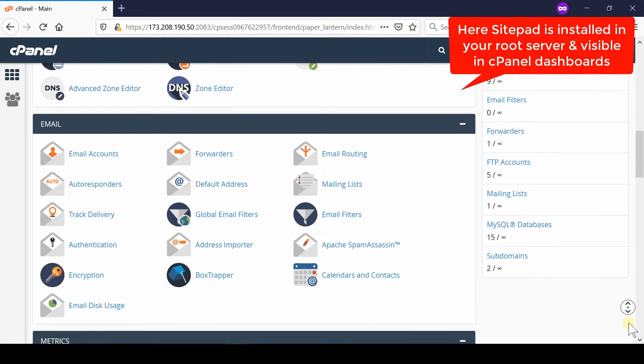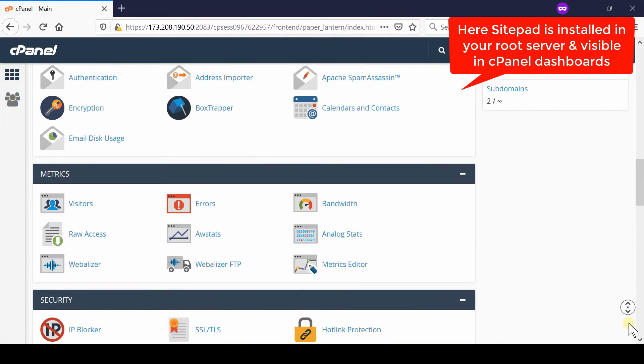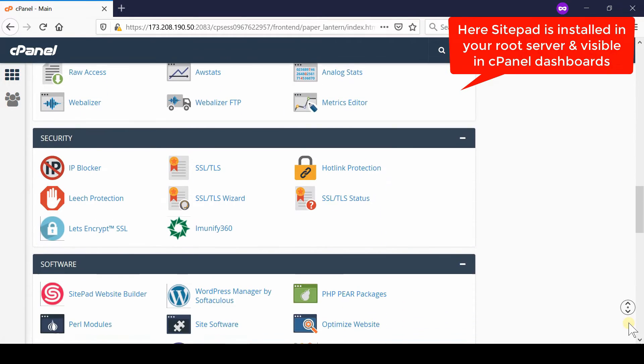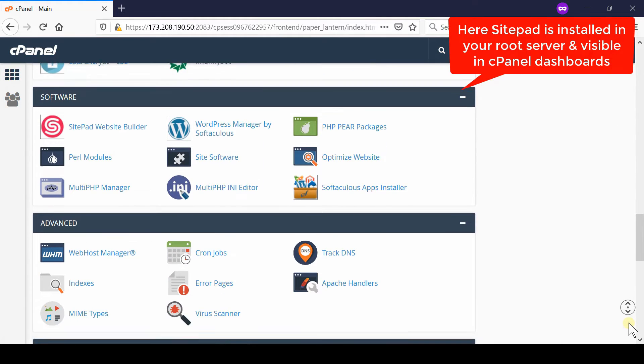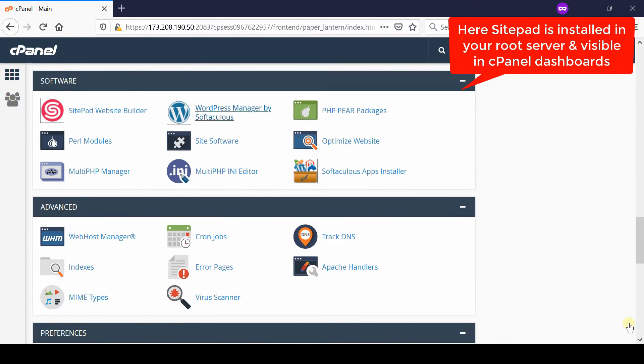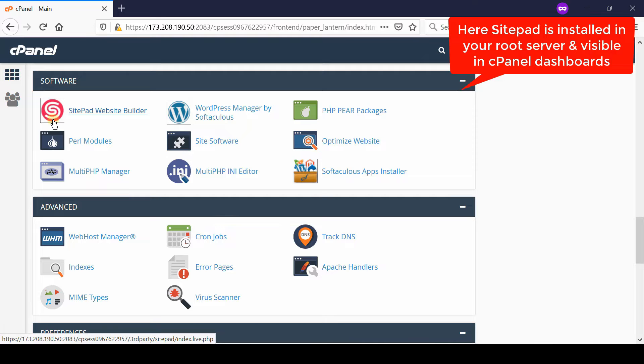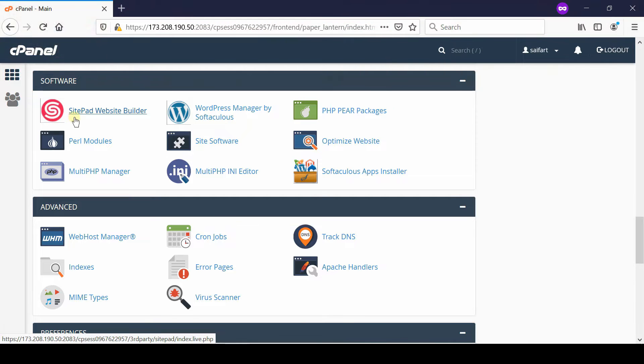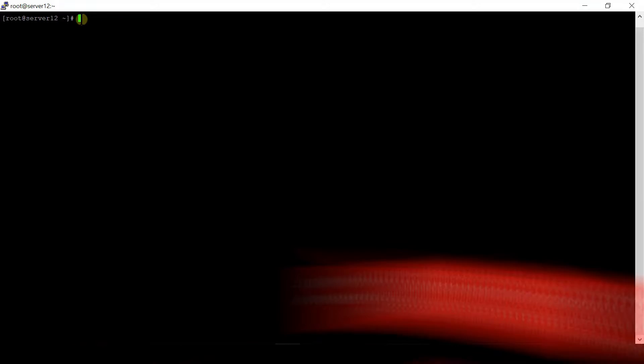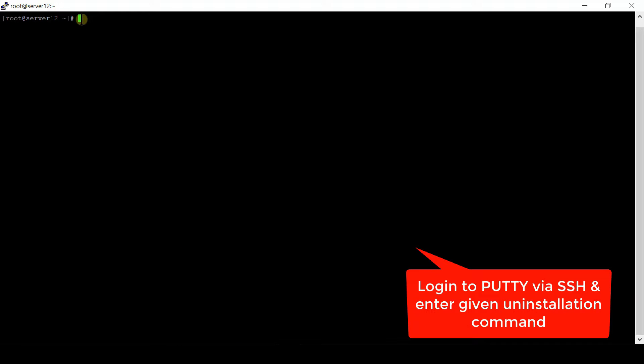Login to any cPanel account and then go to the software section. From here you will find SitePad Website Builder icon. This means that SitePad is really installed.